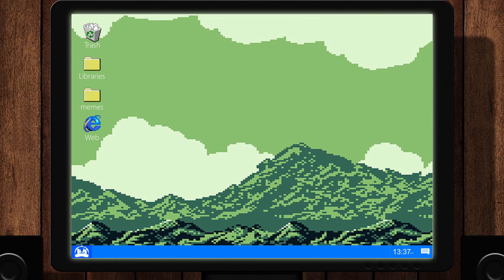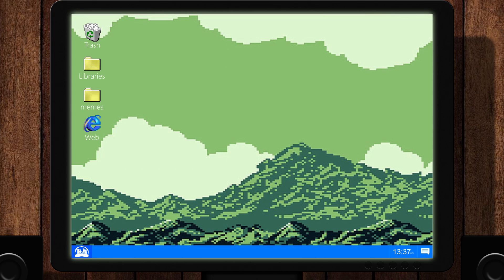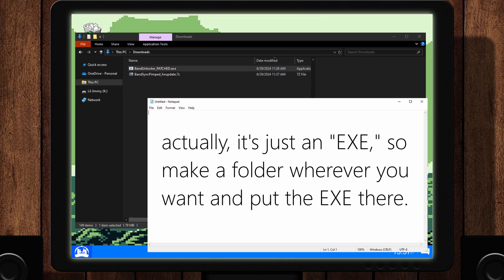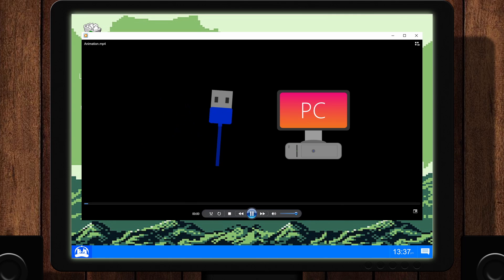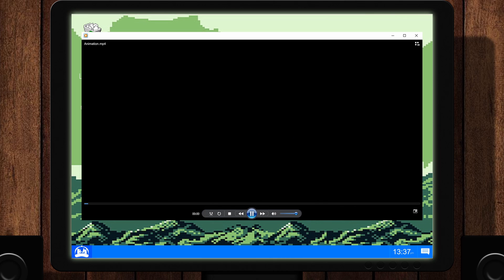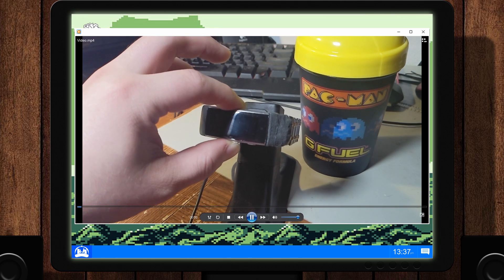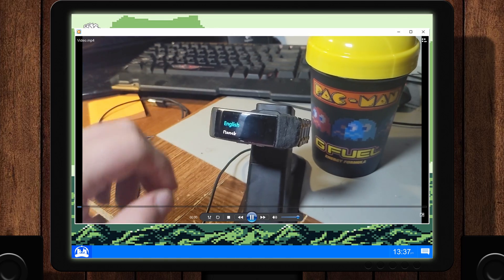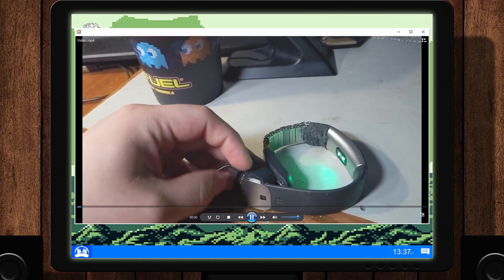For this part, we will be using the program named Band Unlocker. First things first, choose a location to extract the program to. It does not need to be installed. Next, connect your charging cable to your PC. Okay, turn on your band.